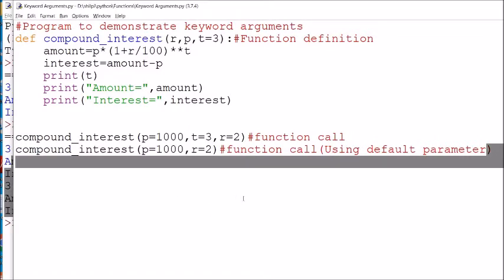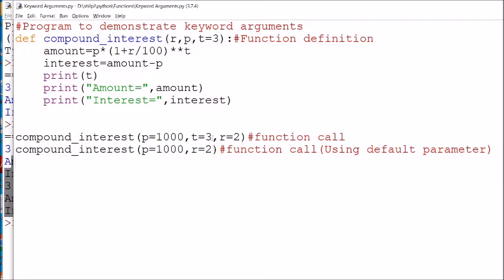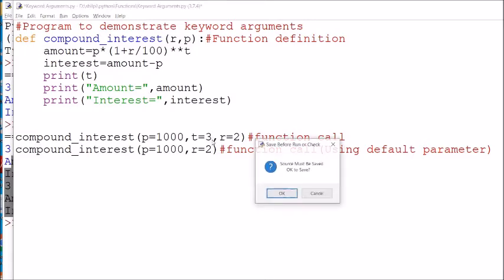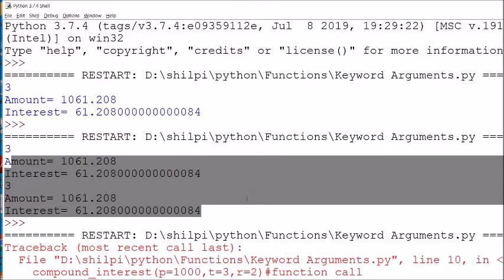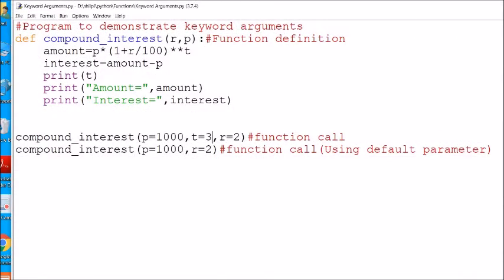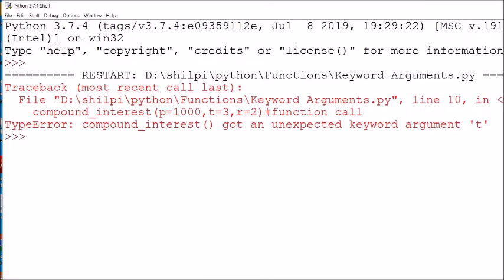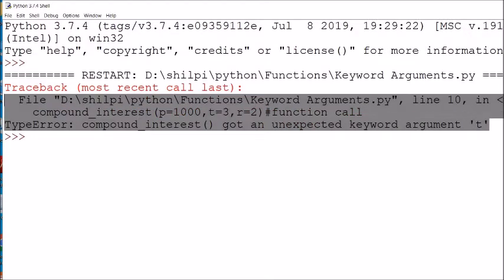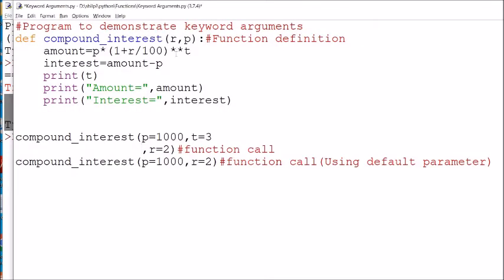Now, if the number of arguments and parameters don't match, it will generate an error. For example, if we take only two parameters but send three arguments, it will raise an error. You can see the error on screen.